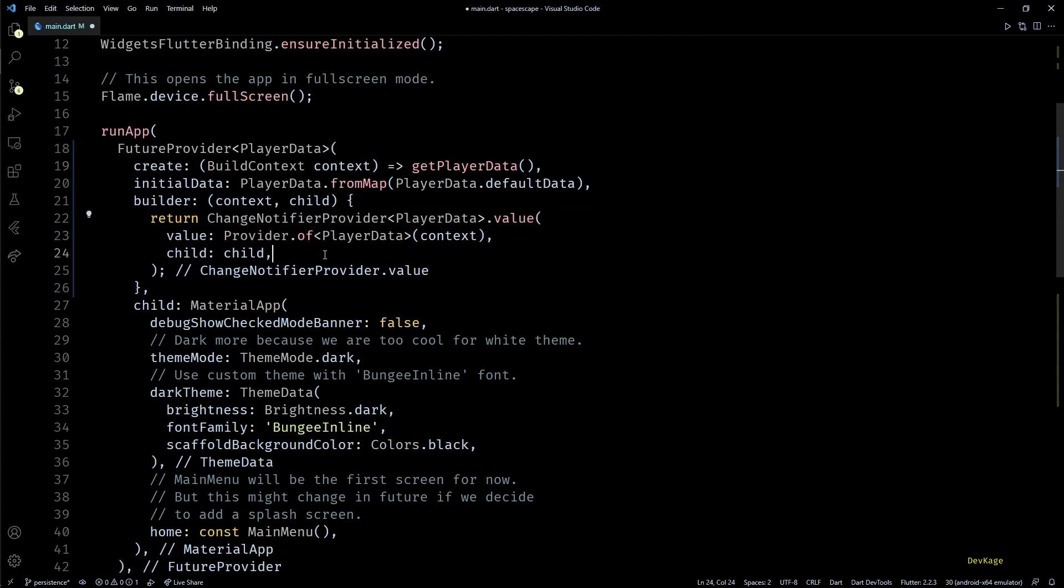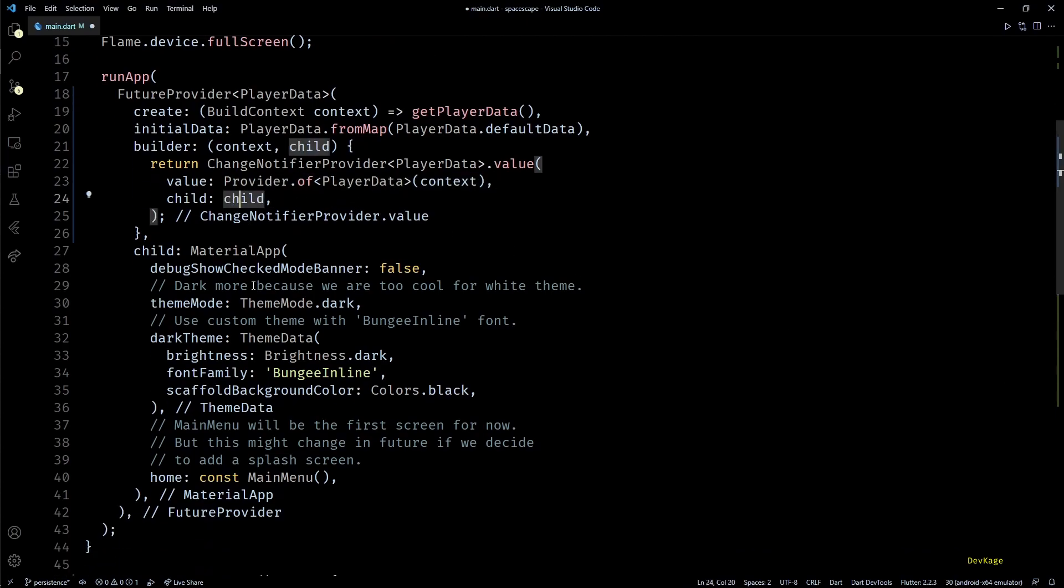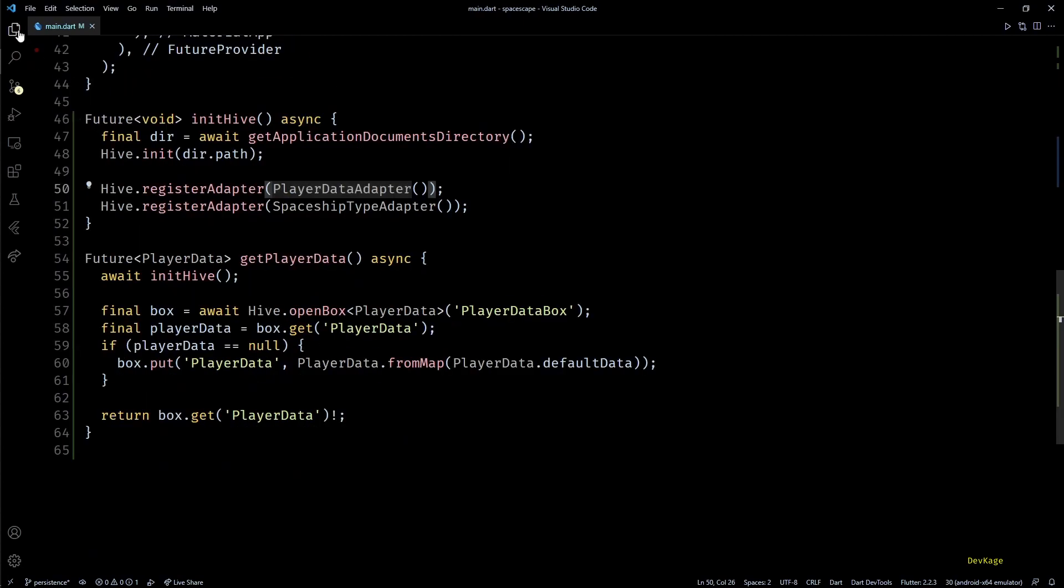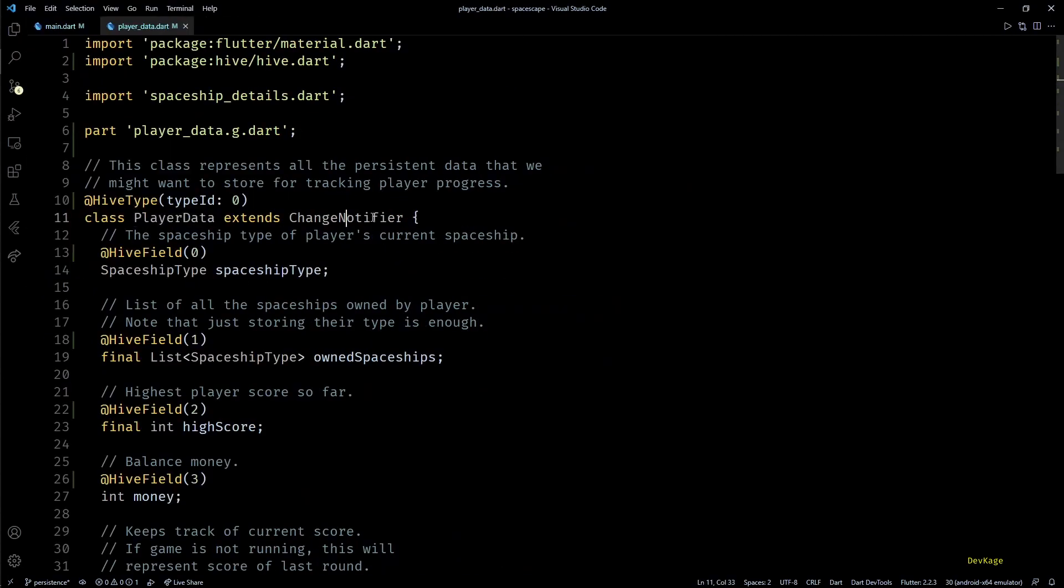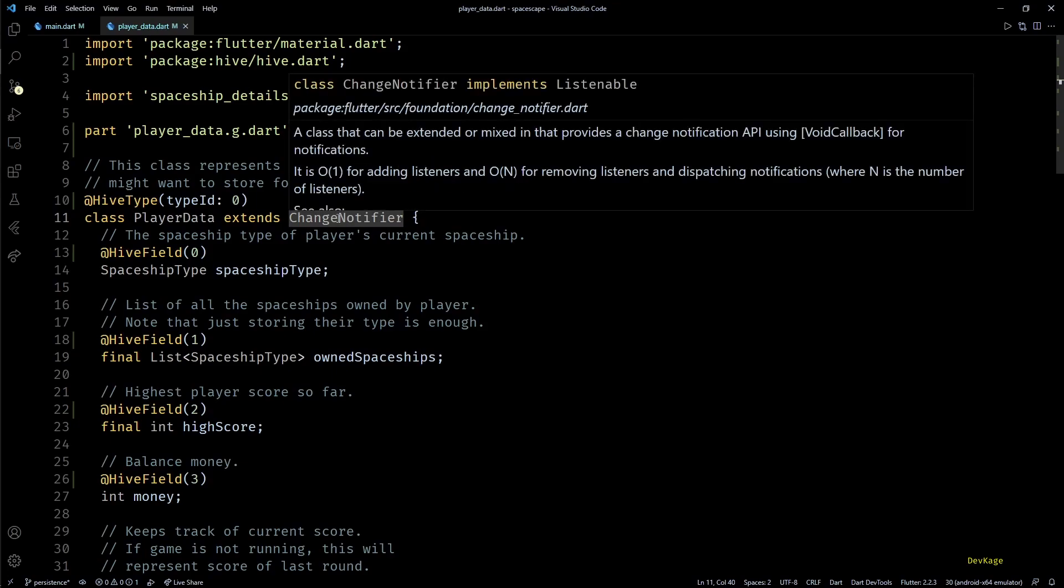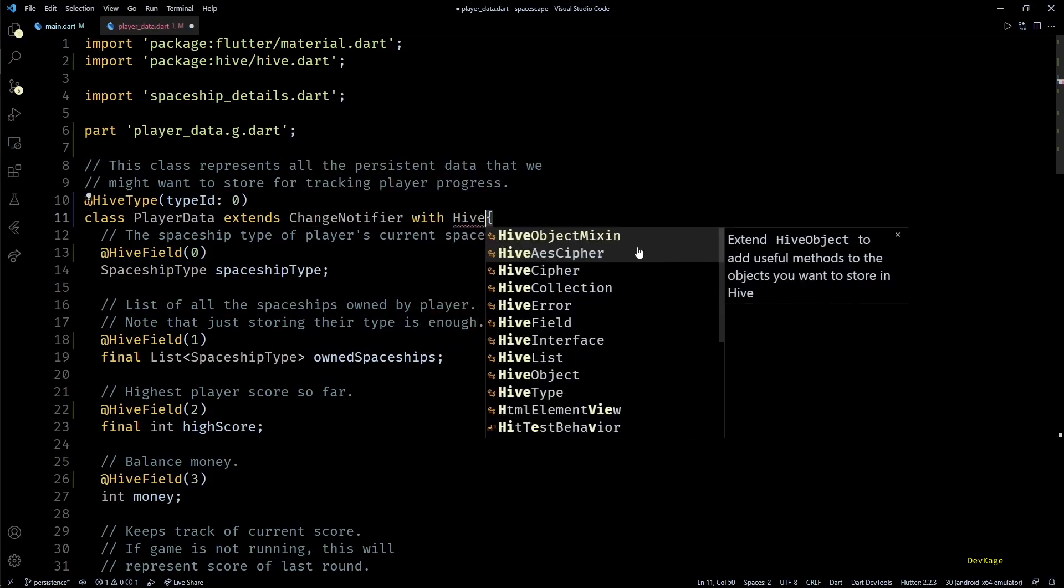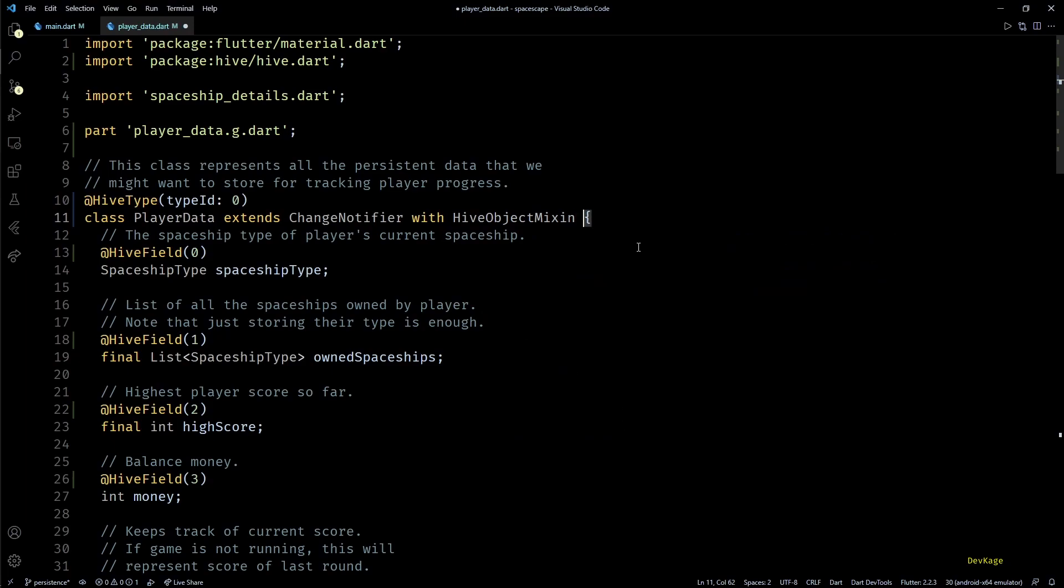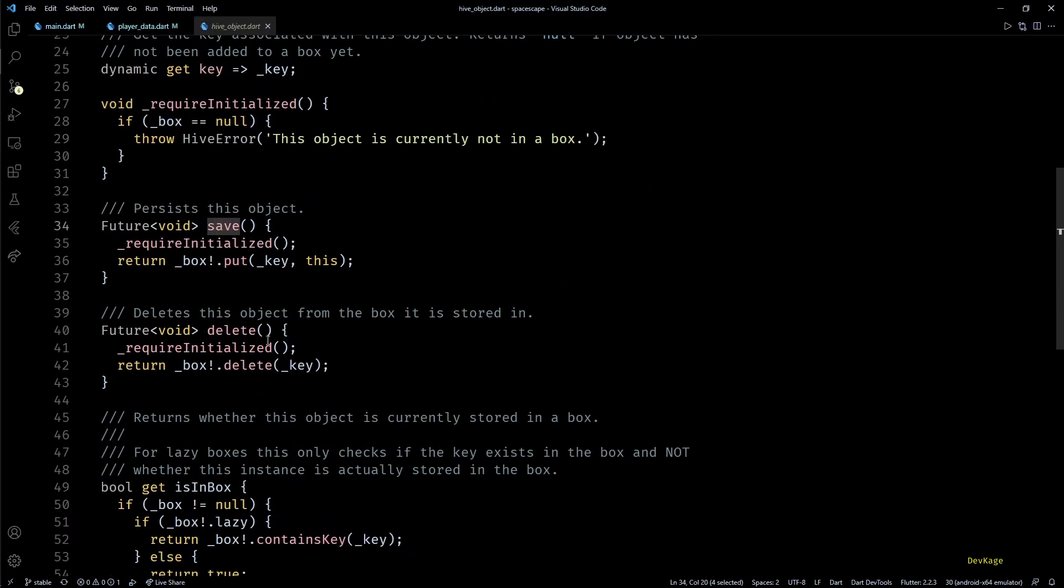But that is not enough. We will also have to make sure that we store the player data to Hive whenever there is some change in it. And to do that we'll have to again go to the PlayerData class. Here I'll use the with keyword and add the HiveObjectMixin to this class. This mixin adds some handy methods like save and delete to our class which can be called to save an object to Hive or delete it from Hive.